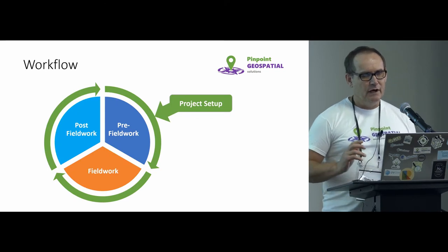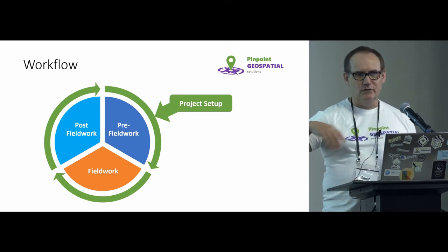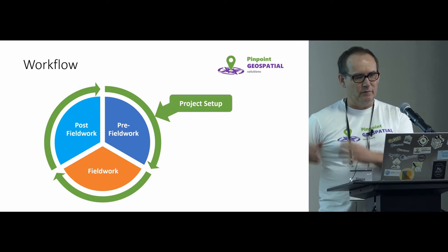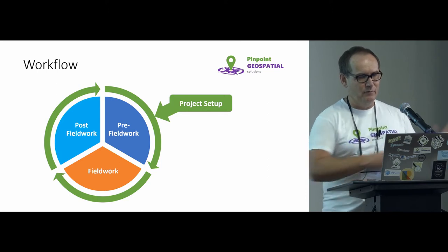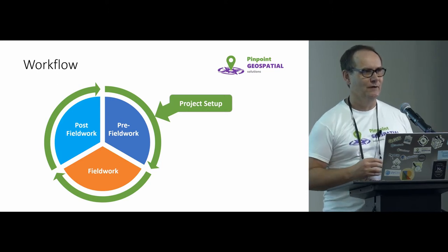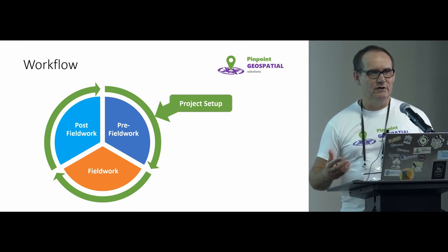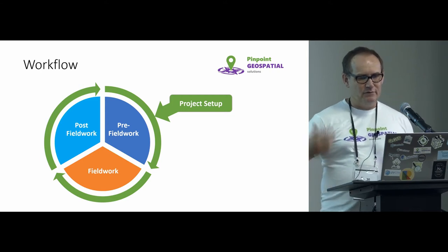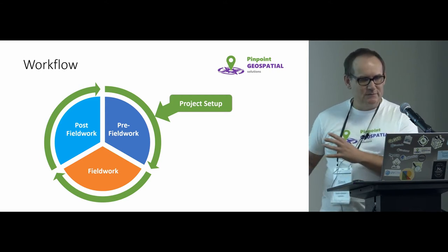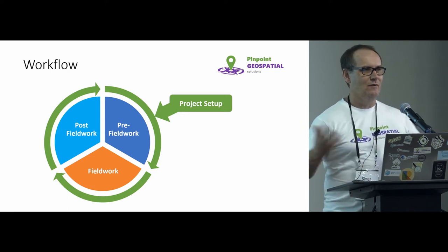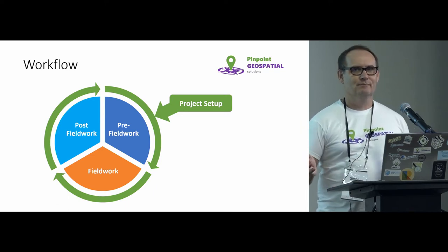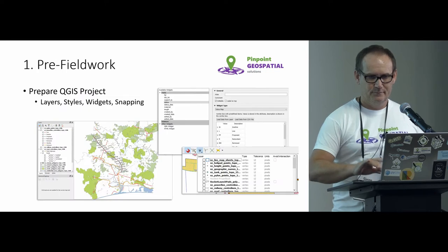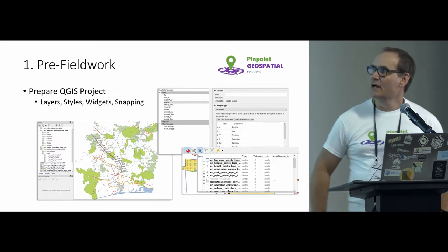Workflow. So essentially, it's sort of that typical sort of pre-fieldwork, fieldwork, post-fieldwork type workflow. Once you've got your project set up, and you've done a little bit of your pre-fieldwork, out in the field, collecting some data, come back in, synchronize back, do your QA, whatever you're going to do. So let's step through some of that.